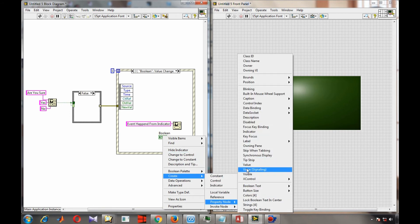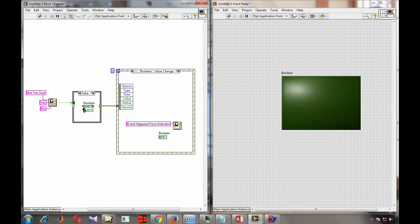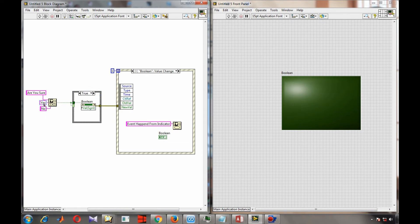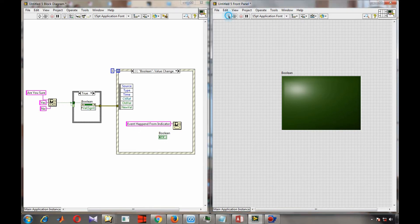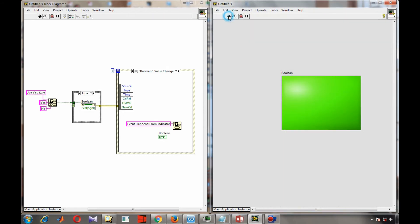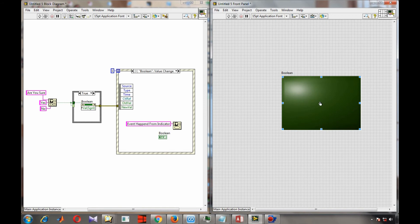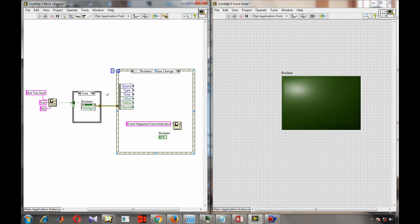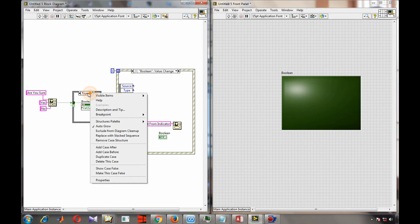In the false case, we don't need an event, so we write the value property directly without signaling. Now, when I press yes there is an event, and when I press no there is no event. This way we have categorized: only when the output is true will an event occur.